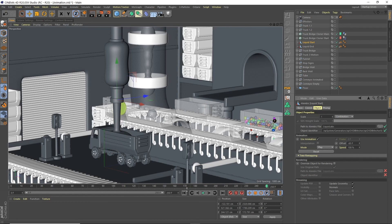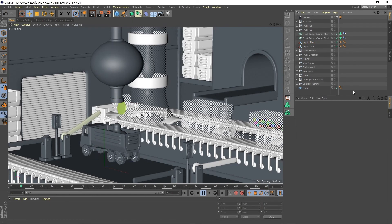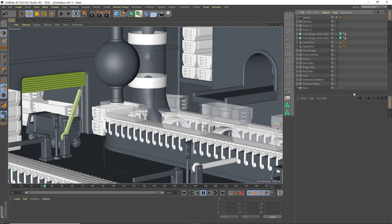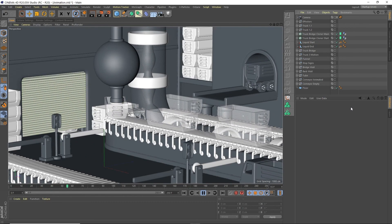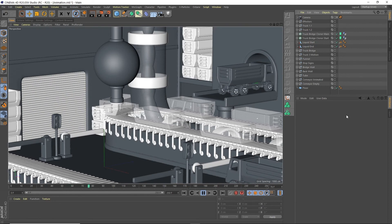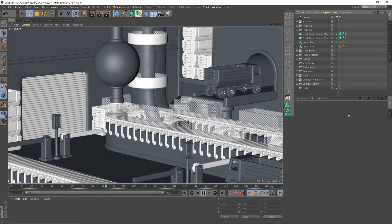Playing back confirms the loop matches at the start. I hope you enjoyed this tutorial. In the next video we'll set up the materials. If you haven't already, please subscribe to the YouTube channel and stay tuned for new videos.